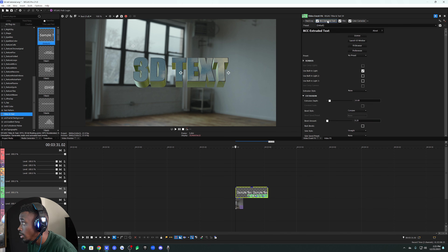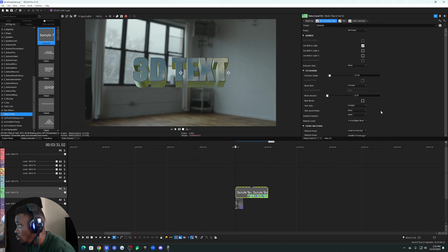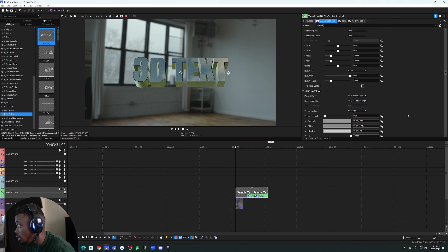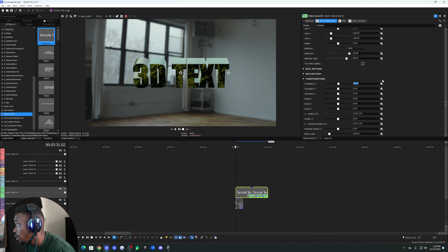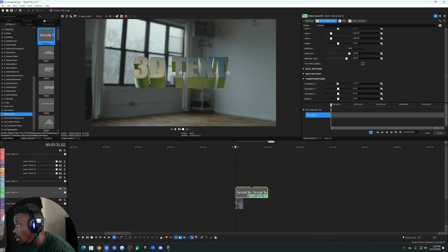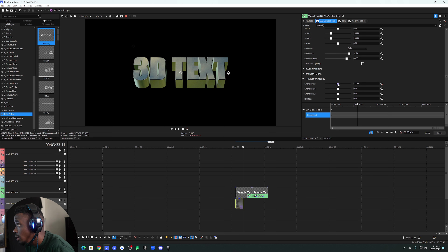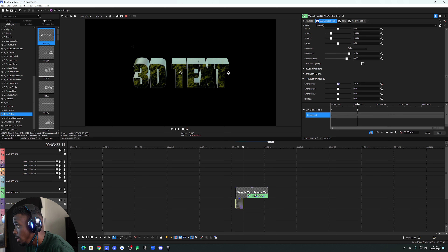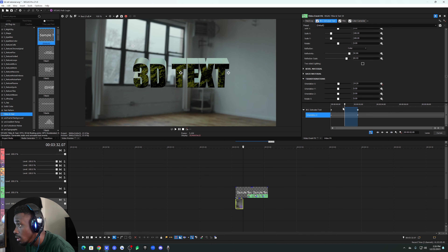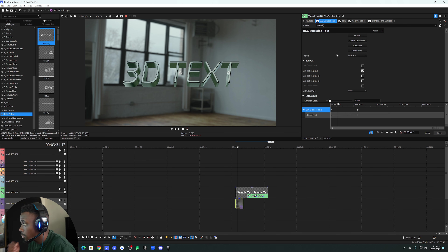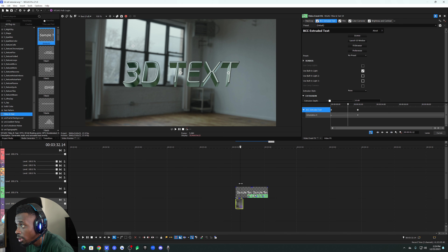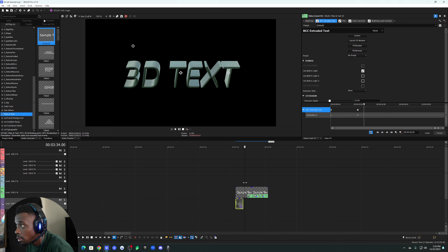Now we're going to go back to the Extruded Text and animate the rotation. Go to Transformations at the bottom — I'm going to hit the stopwatch and rotate the text forward and backward. Going to the end of the clip, rotating it down like that. I made a quick detour and changed the coloring and font because I wasn't really feeling it before, so we're looking a little better now.